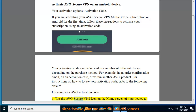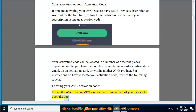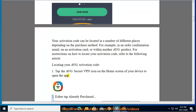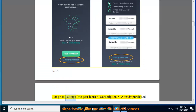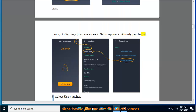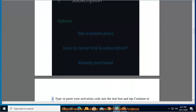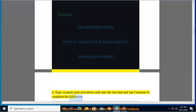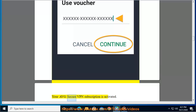1. Tap the Average Secure VPN icon on the home screen of your device to open the app. 2. Either tap Already Purchased, or go to Settings (the gear icon), then Subscription, then Already Purchased. 3. Select Use Voucher. 4. Type or paste your activation code into the text box and tap Continue to complete the activation. Your Average Secure VPN subscription is activated.